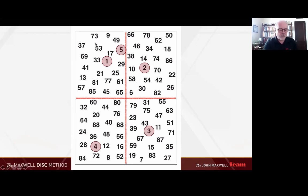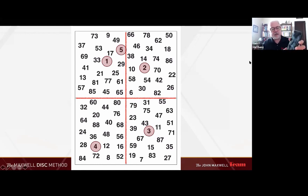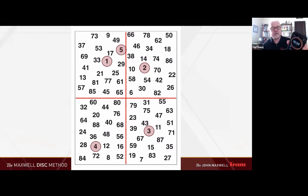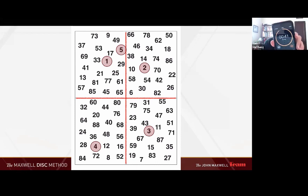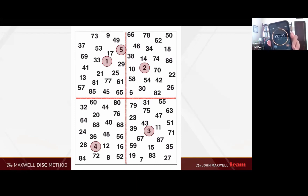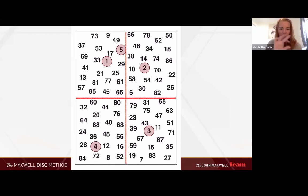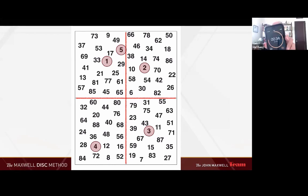Now that I've given you the number game hack, I'm going to set the clock to 45 seconds and ask you to do it again and see if you can better your score. Remember the pattern: number one upper left, number two upper right, number three bottom right, number four bottom left. Starting with number one — the same game. Here we go.